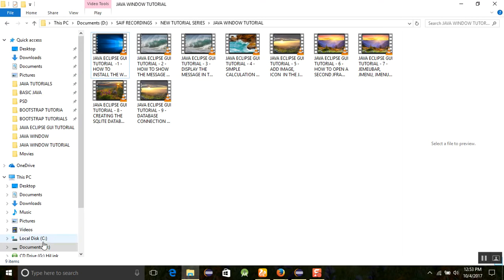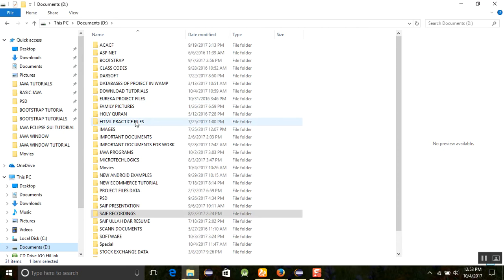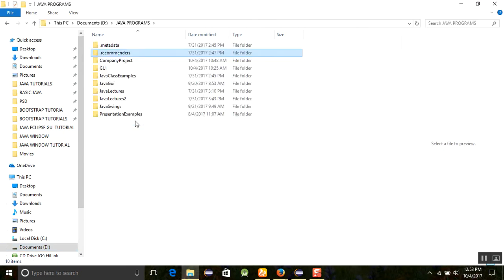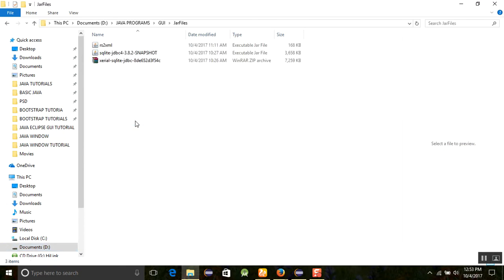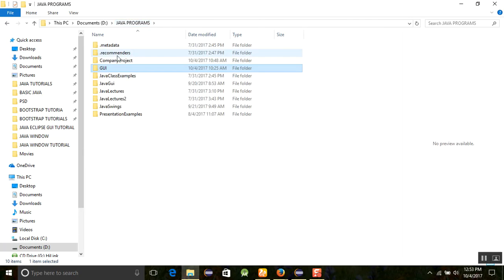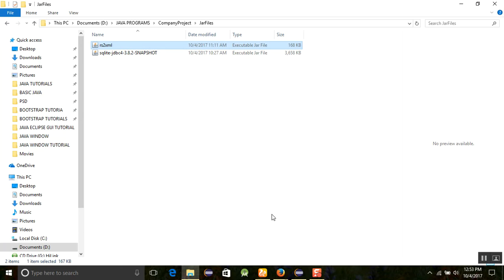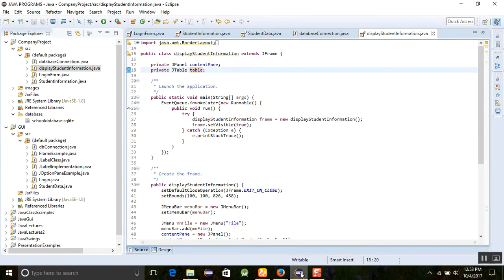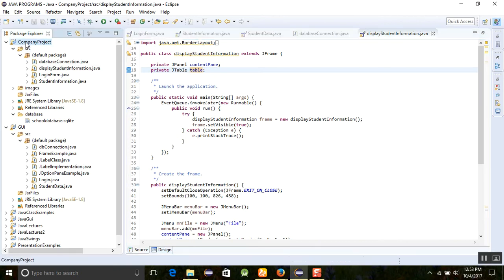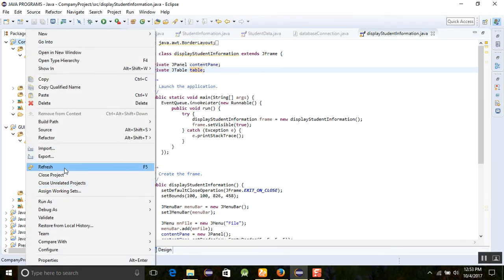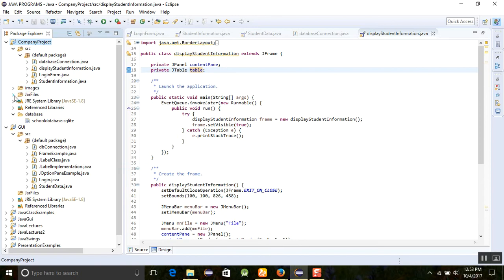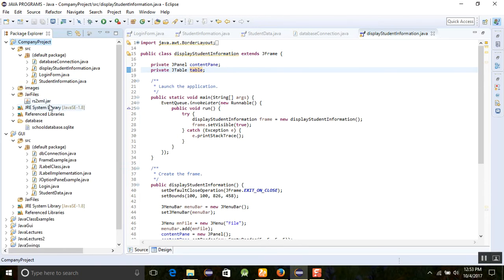Since I already have the files downloaded, I'll copy the rs2xml jar file and place it in the project folder. This jar file helps us display the data in XML format. Just refresh the company project — right-click and refresh — and you can see the jar files there: rs2xml.jar.